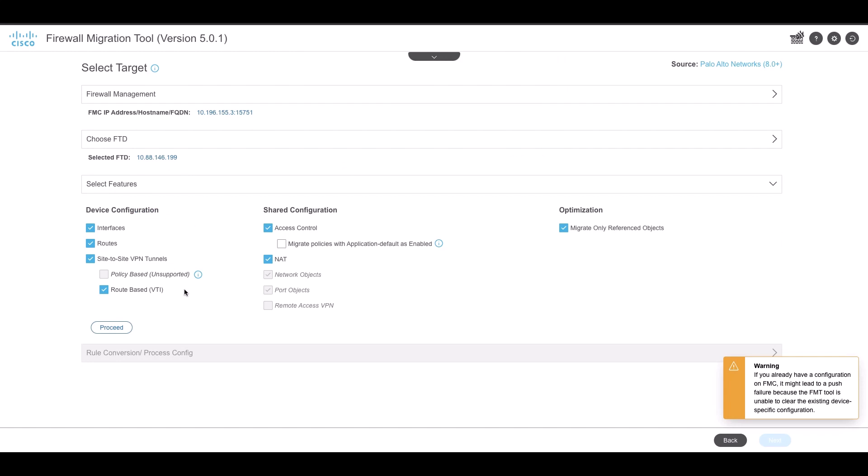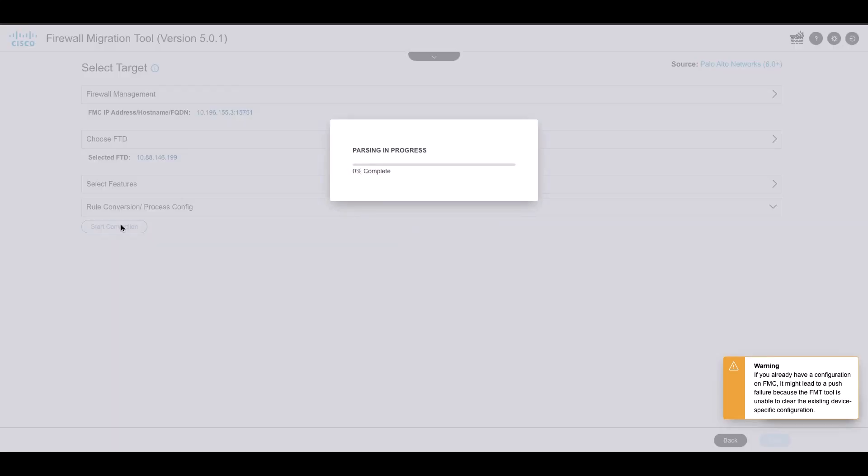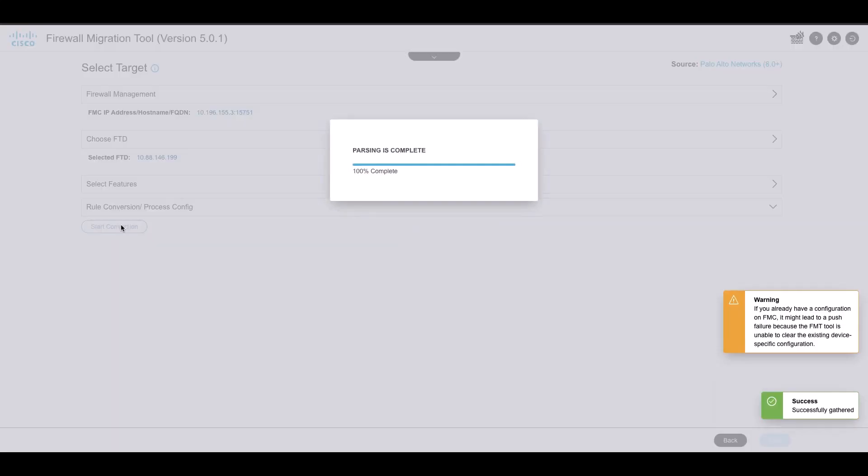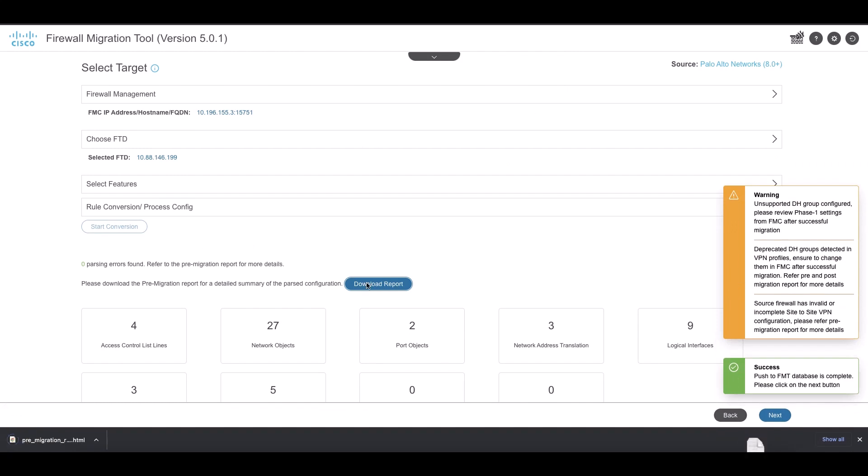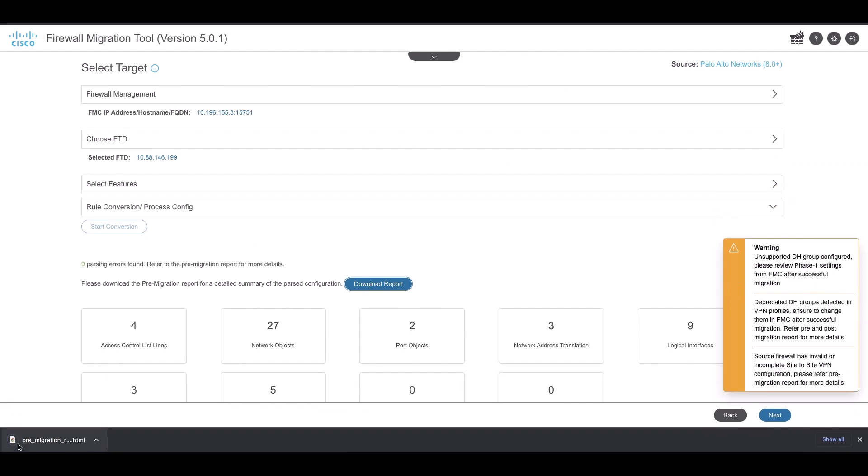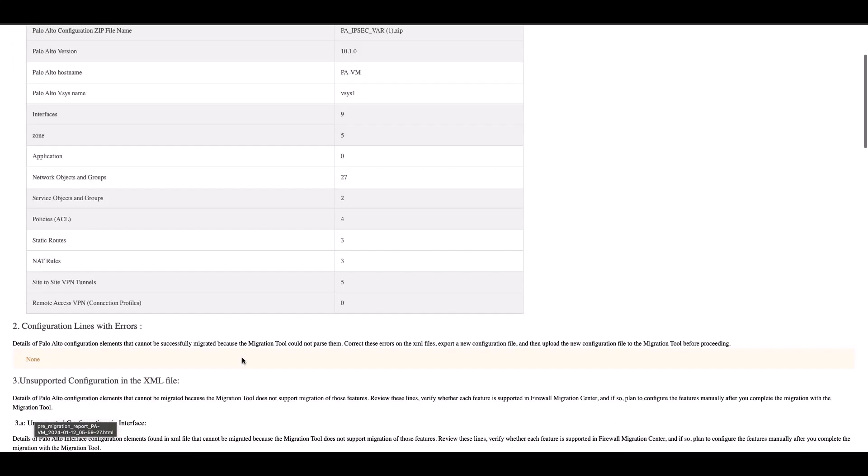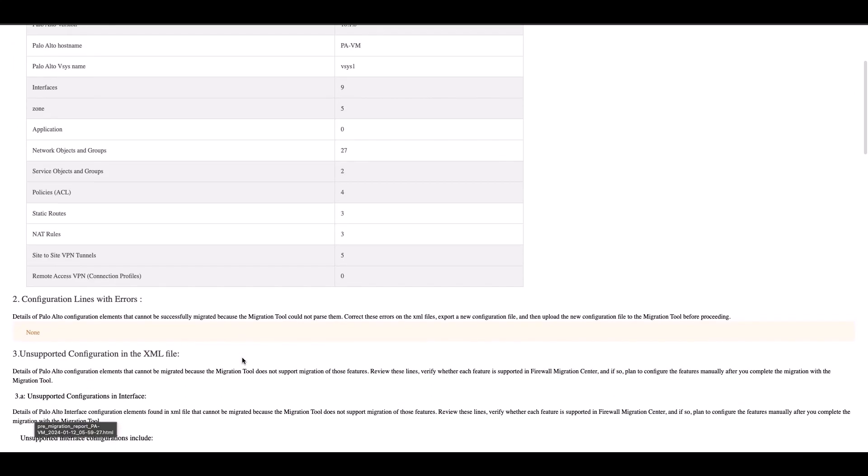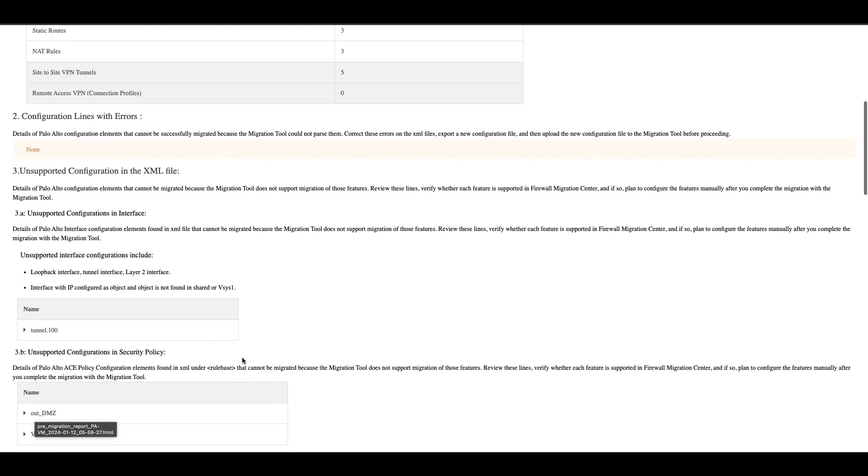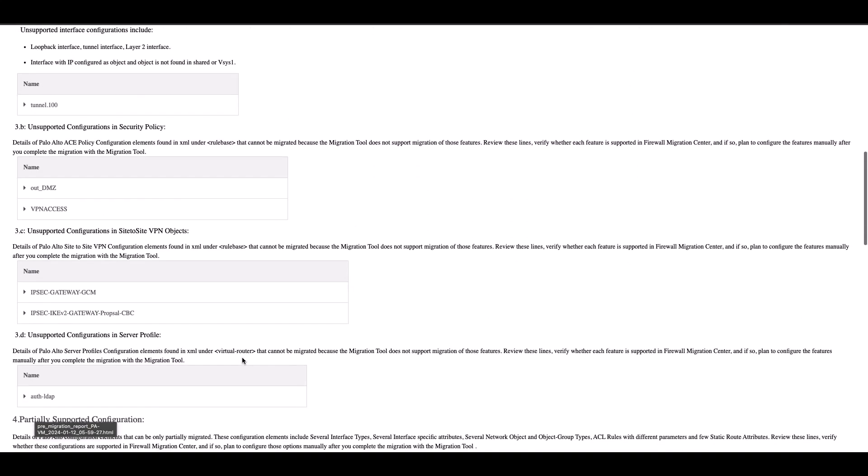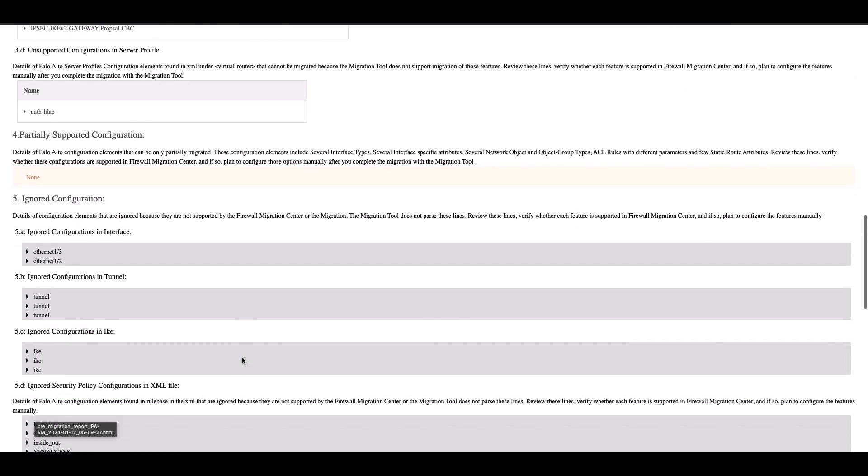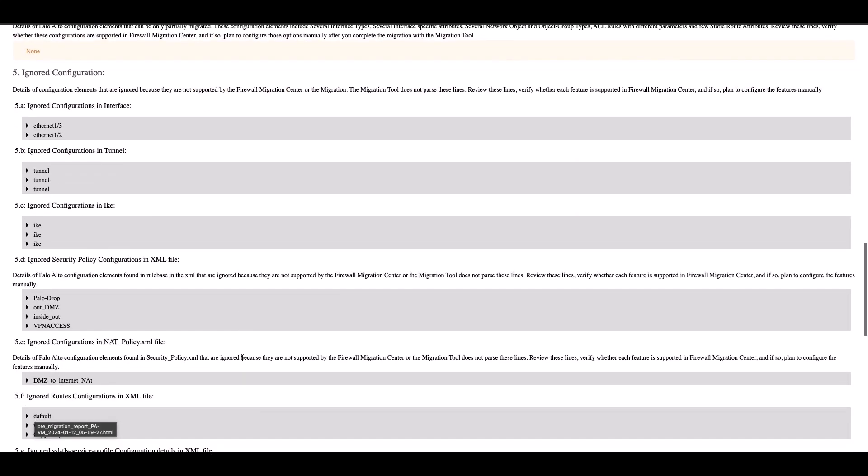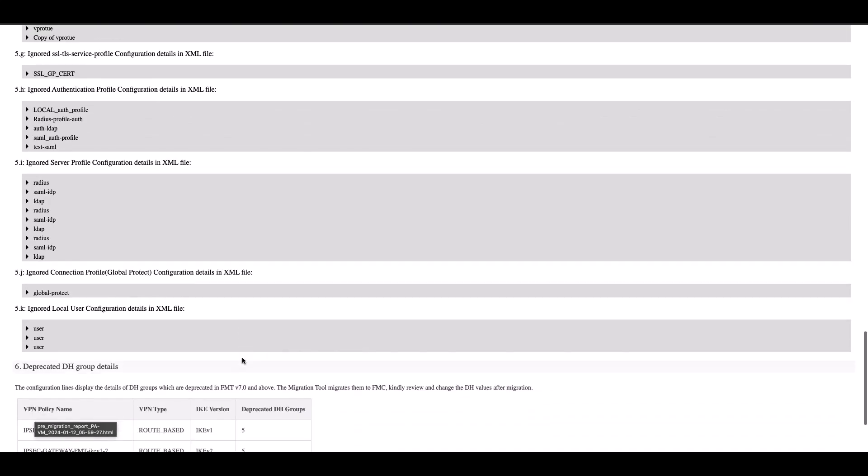Proceed and start the conversion. The pre-migration report contains information of the number of Site-to-Site VPN tunnels that are available in the configuration. The report also shows the list of policies with deprecated DH groups used for users to review and make changes in FMC.